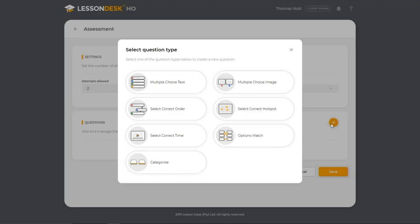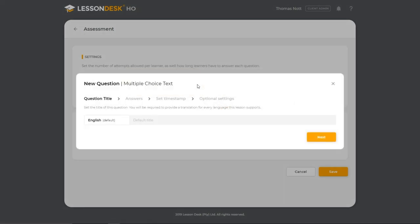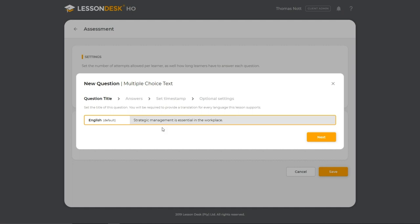To start, select the Multiple Choice Text Question Type from the list and type your question in the field provided. Please make sure that your question consists of 160 or fewer characters. Once you've entered your question, click Next.